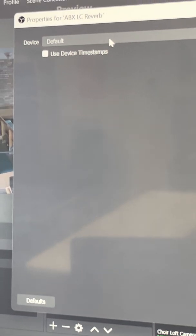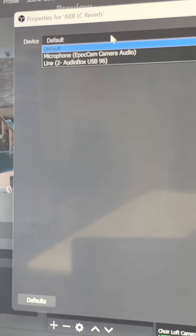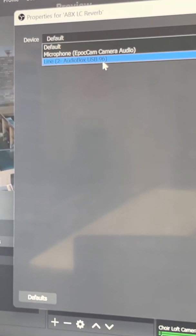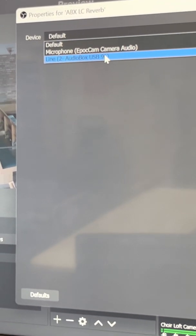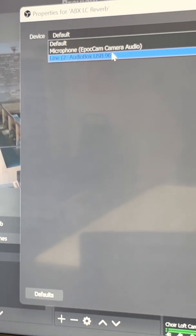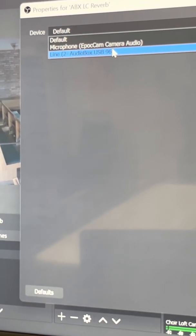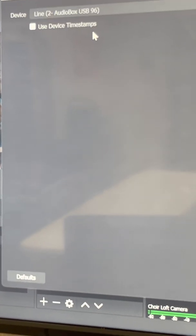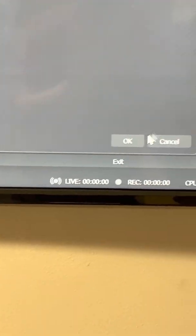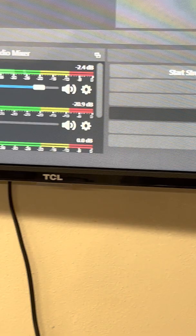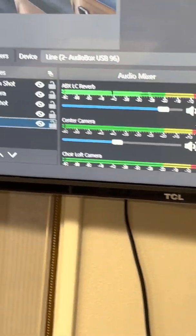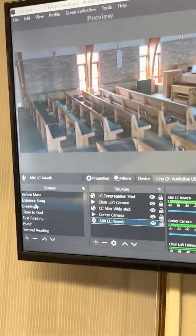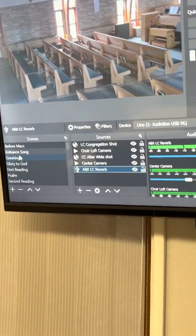All you need to do is just click on it and then select line two audio box. You select that and then click on OK and that sound source is fixed.